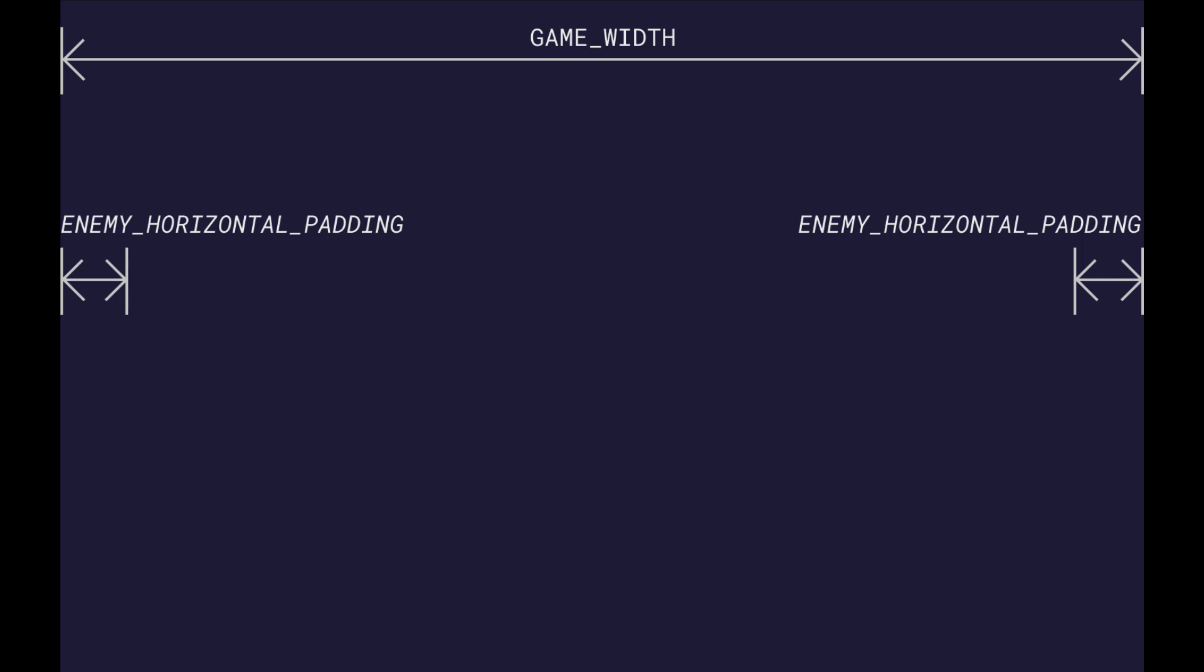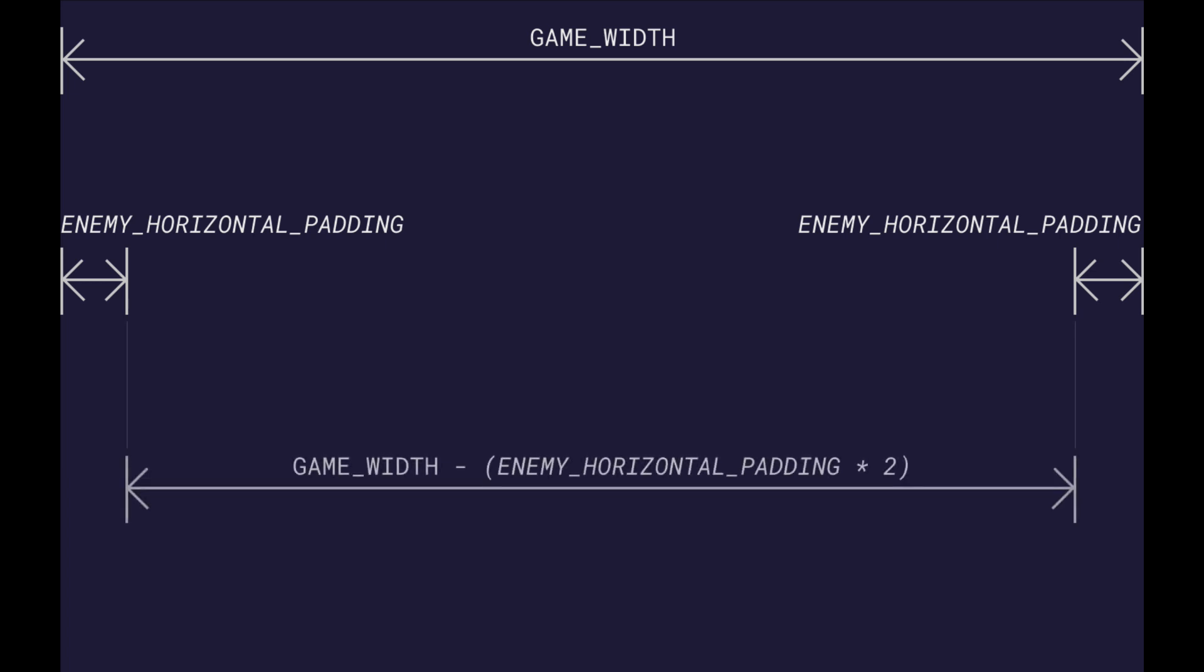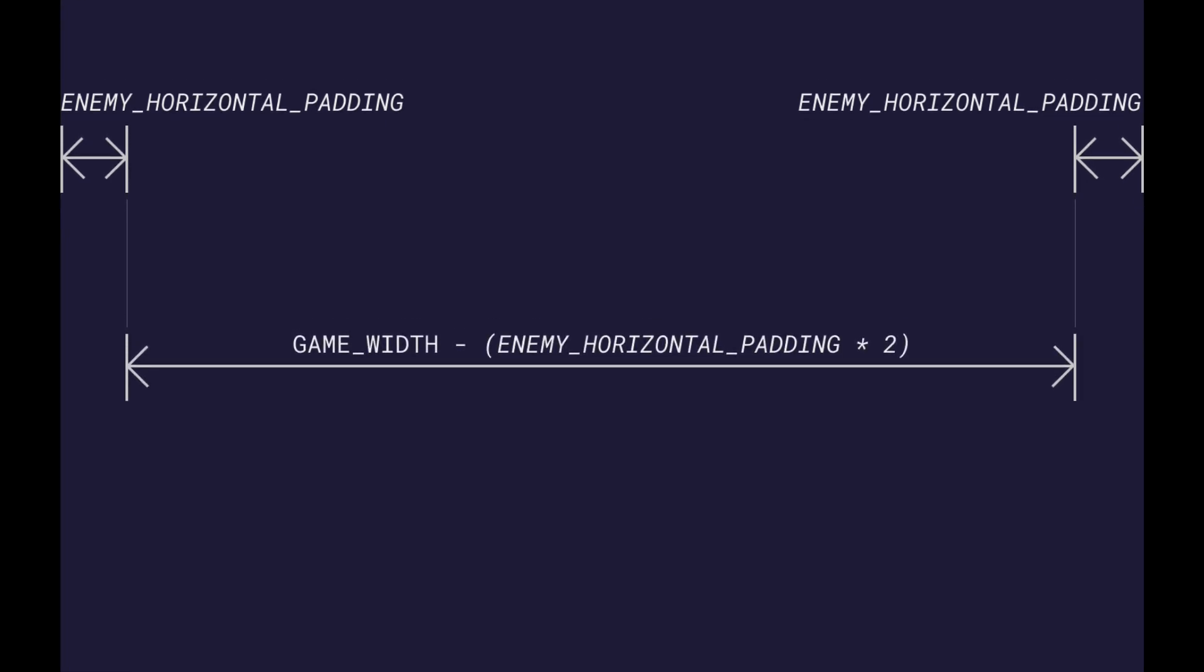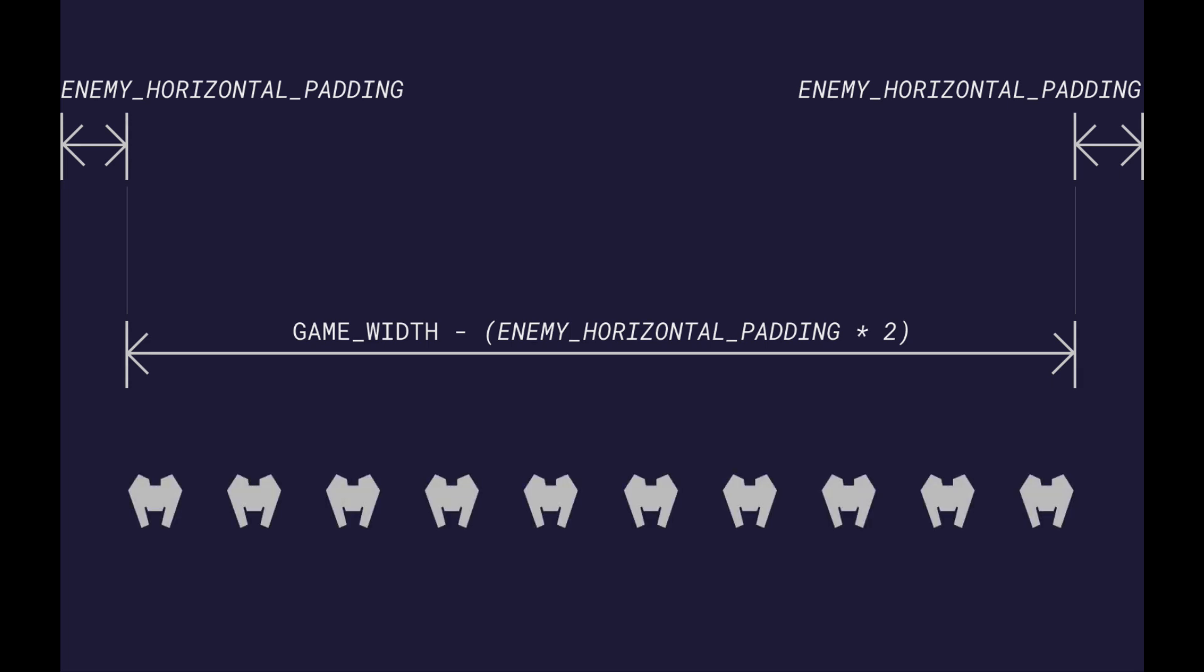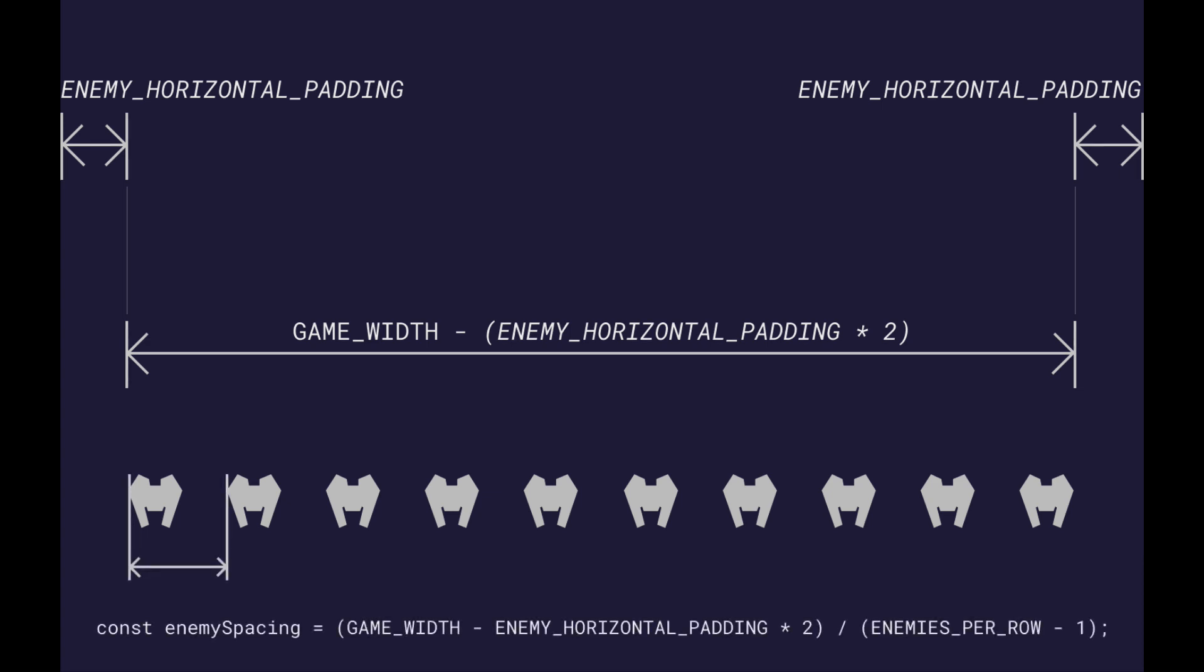We have this padding on both sides, so the total usable space for placing the enemies is the game width minus the horizontal padding multiplied by 2. We now have the correct space to distribute our enemies. We're going to define the enemy spacing as a total width of each enemy including the inner space. So the final formula to calculate the enemy spacing is to divide the available space, defined as game width minus twice the enemy horizontal padding, divided by all the enemies minus 1.